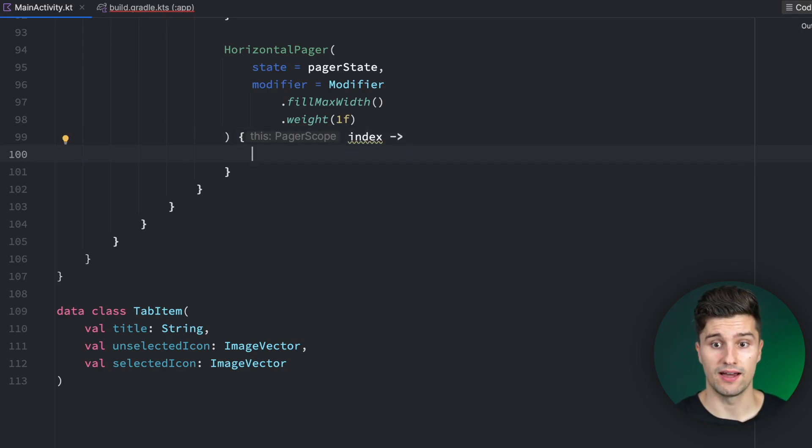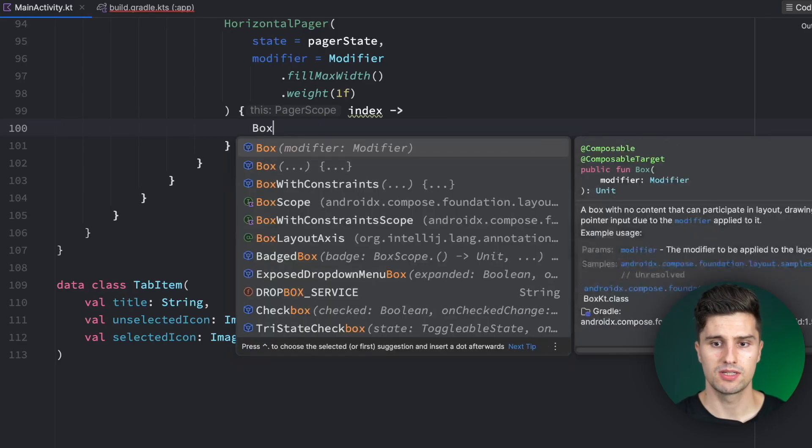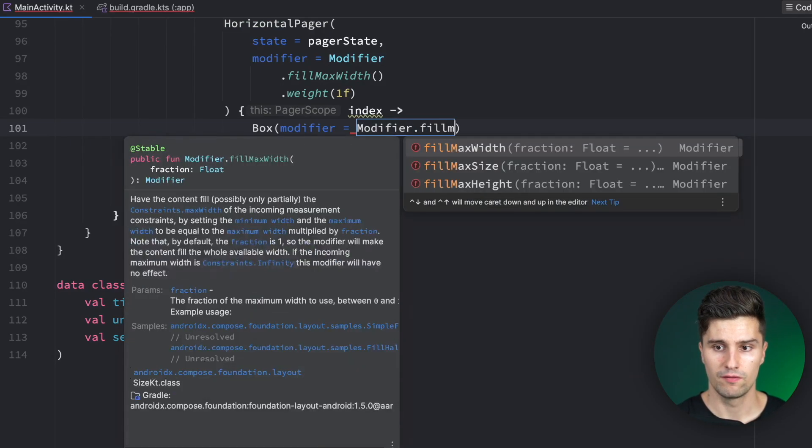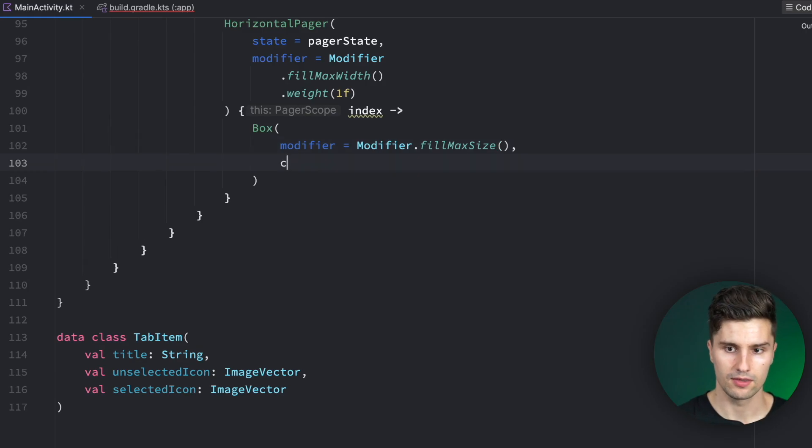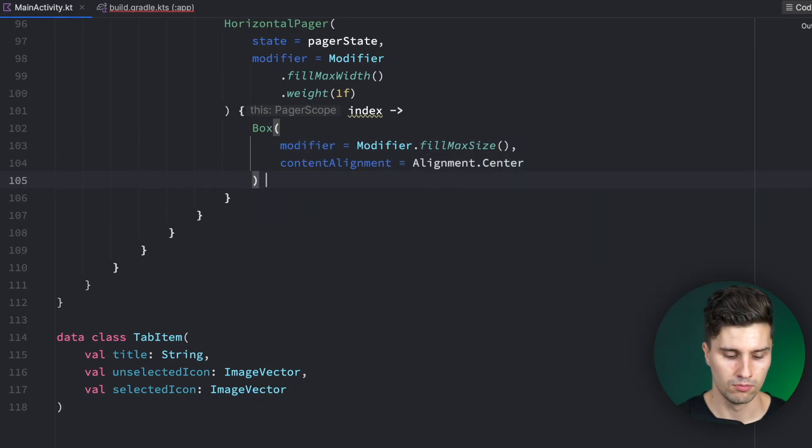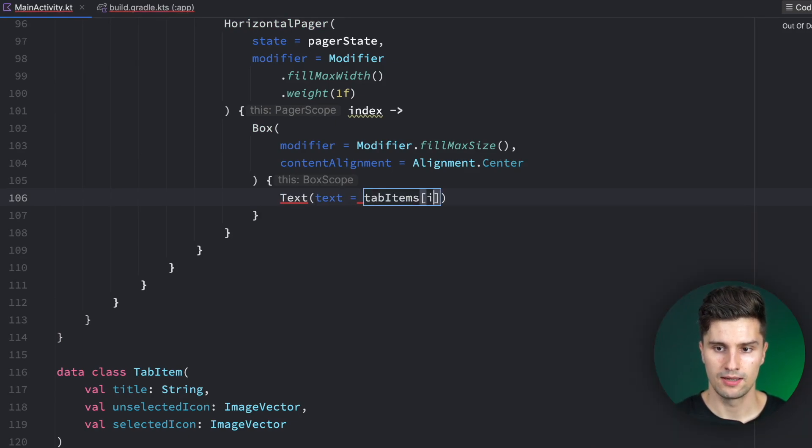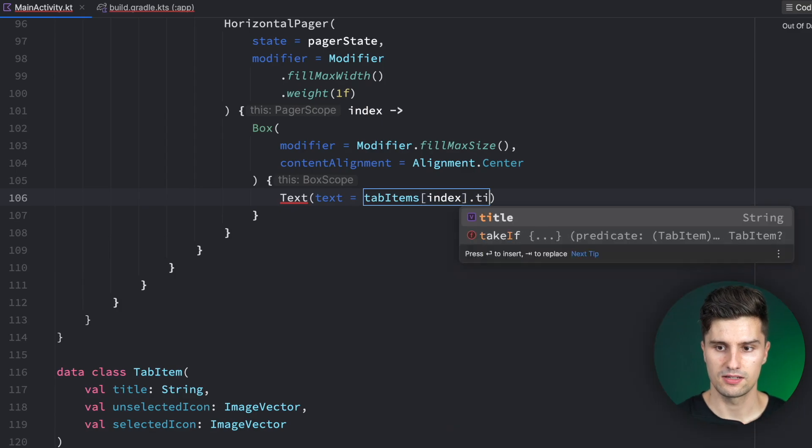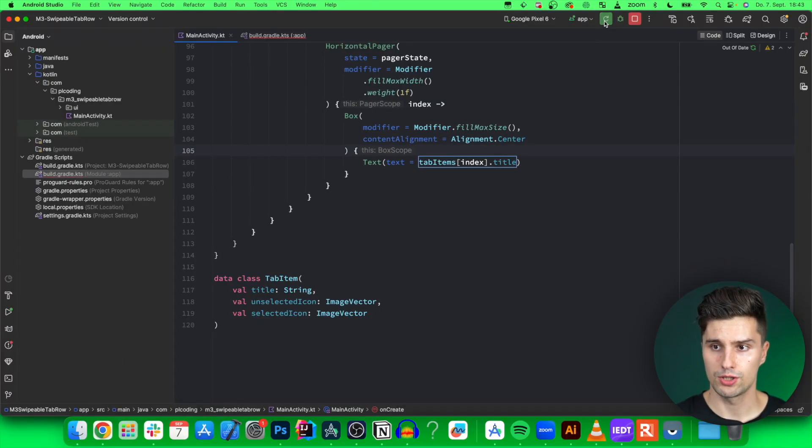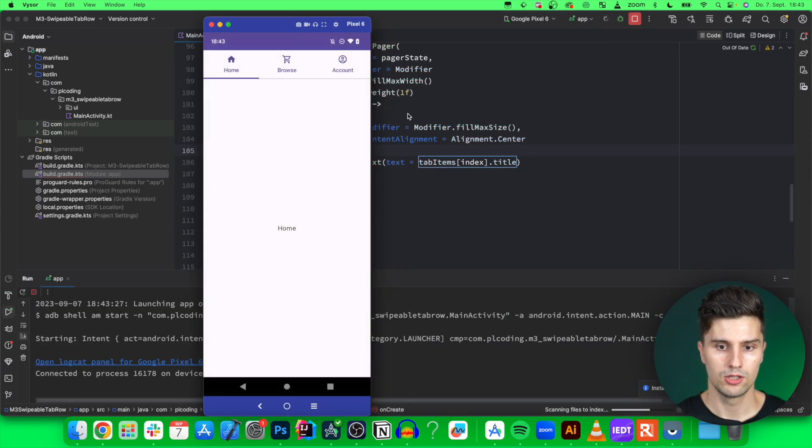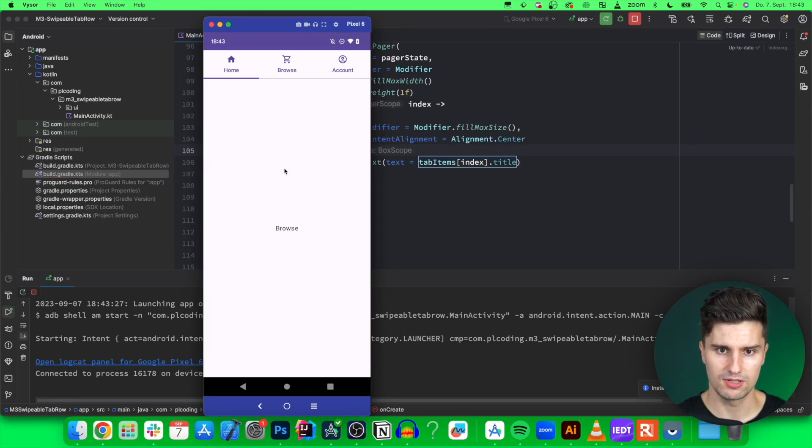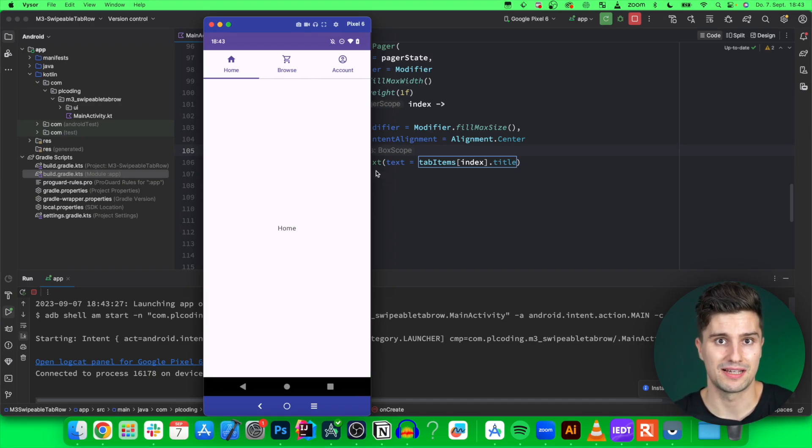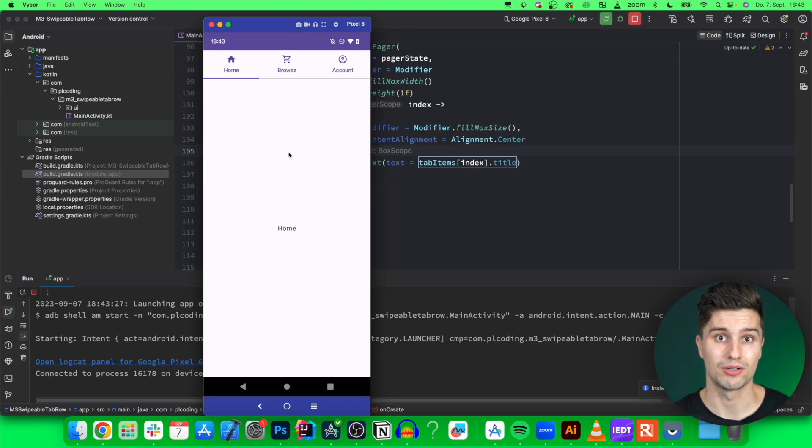Inside this lambda you get an integer which is the index of the corresponding page. We can use that to tell our horizontal pager how this page looks like. I want to keep it simple here and just have a Box with a centered text. Box modifier.fillMaxSize with content alignment center. Text equals our tabItems at index dot title. If we launch this and take a look on our device, you'll notice we have a page here. We can swipe with these pages, but this does not have any effect on our tab row. The reason is simply that our TabRow does not know anything about our horizontal pager and vice versa.